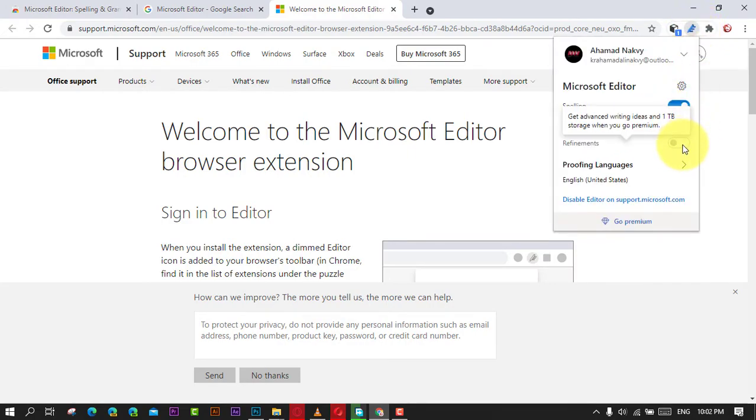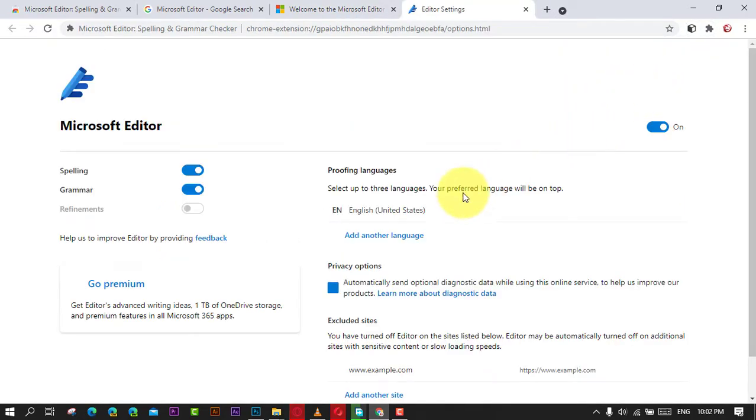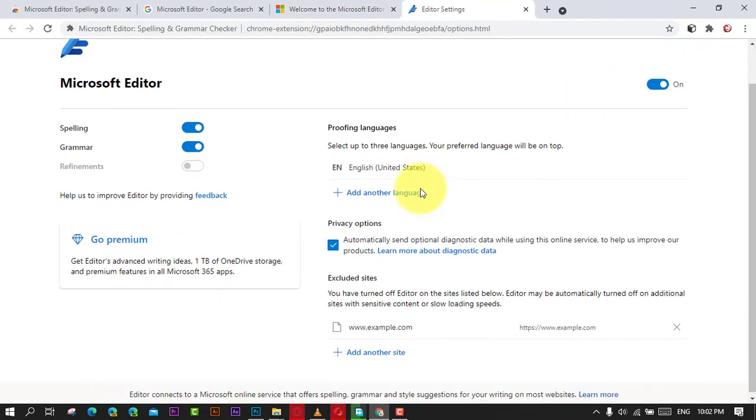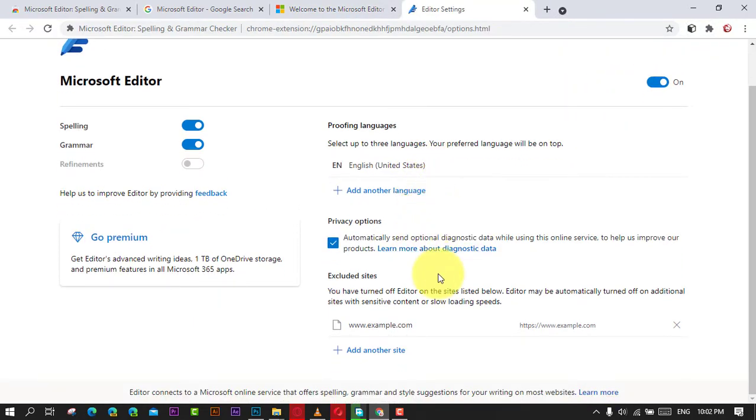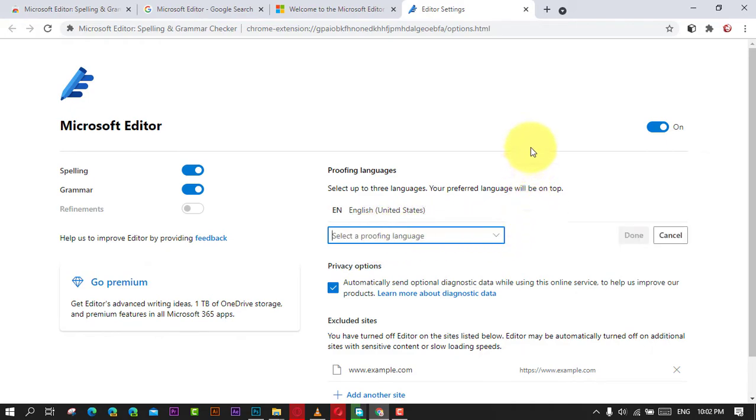Once you complete the steps, the extension is ready to help you proof and improve your writing skills. After you install and configure the extension, using the Microsoft Editor is a straightforward process.